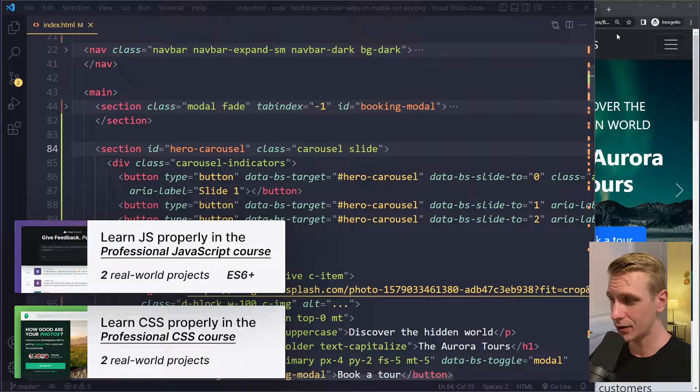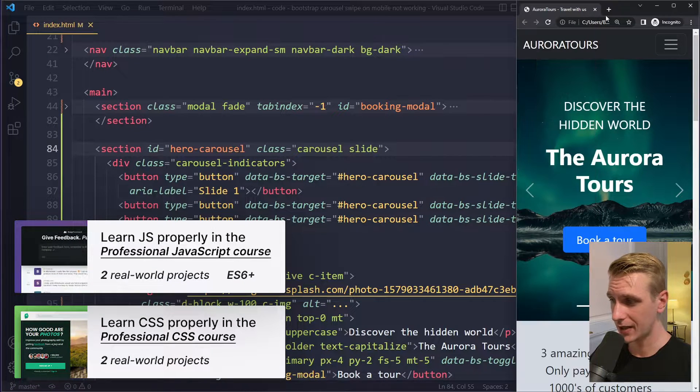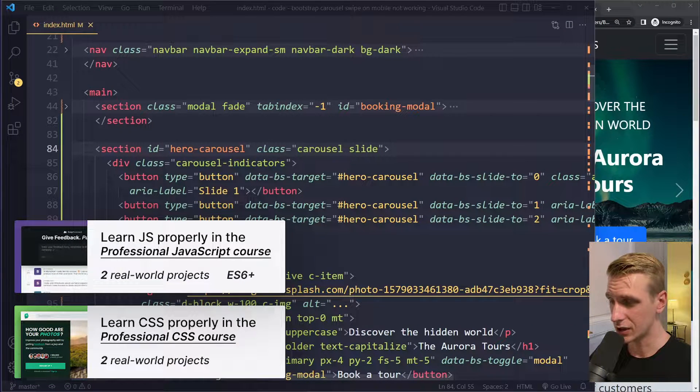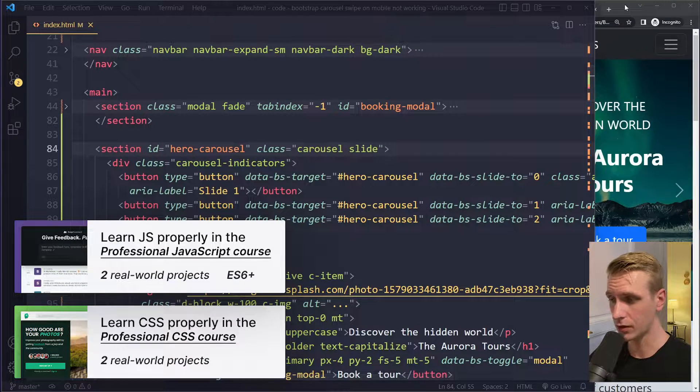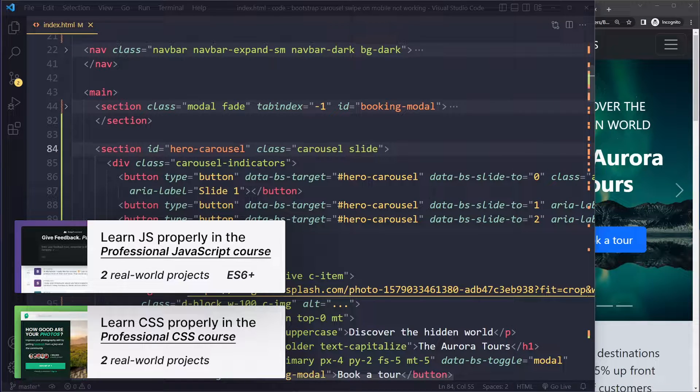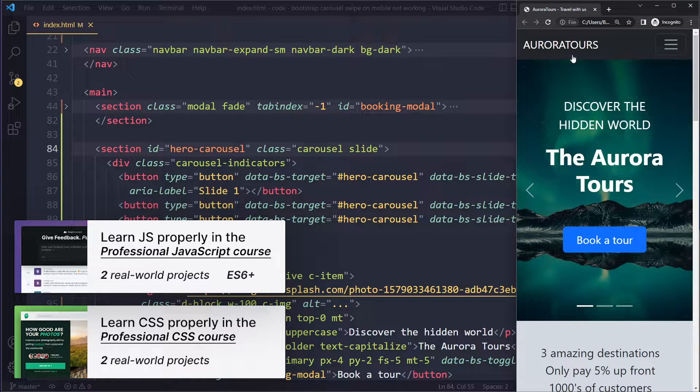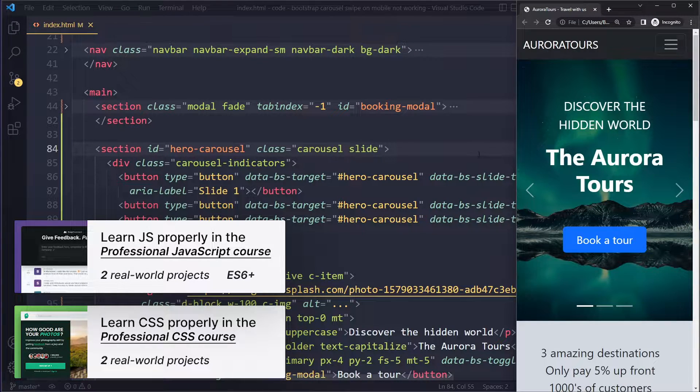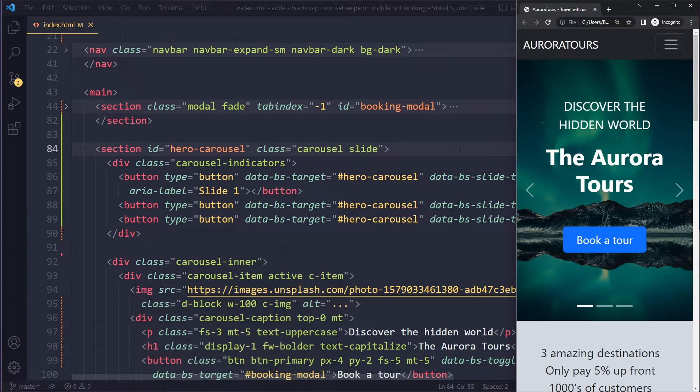In this tutorial we'll fix your issue with the bootstrap carousel swipe on mobile not working. Okay, so I have a simple carousel here that I copied from the documentation and just modified it a little bit.